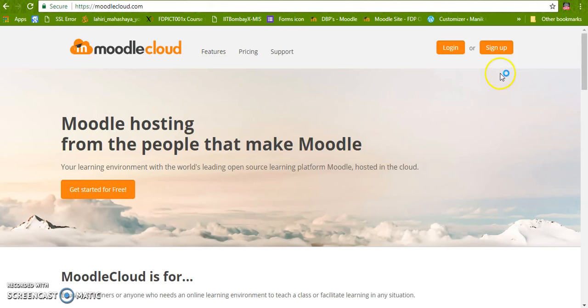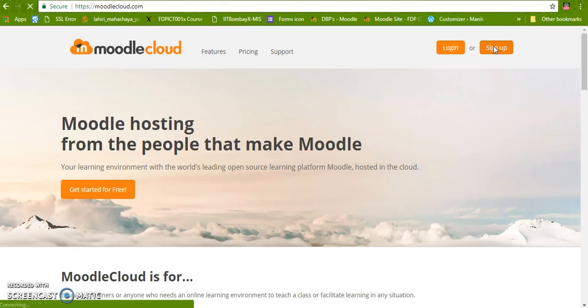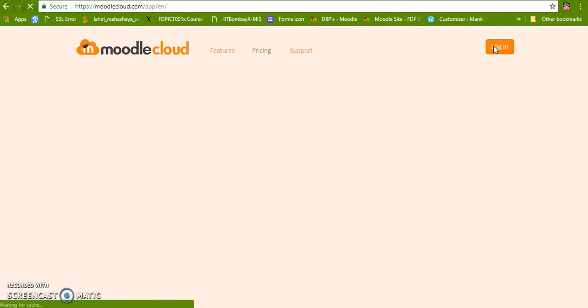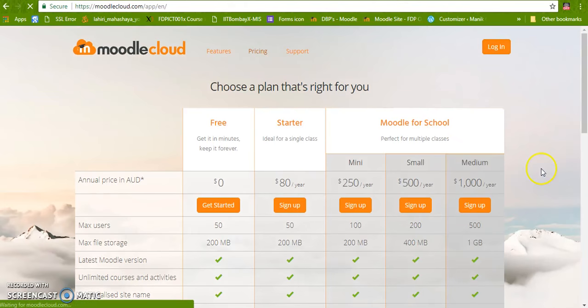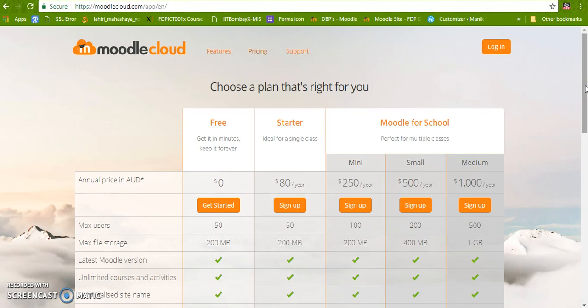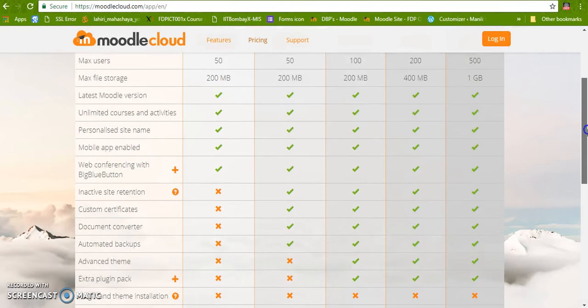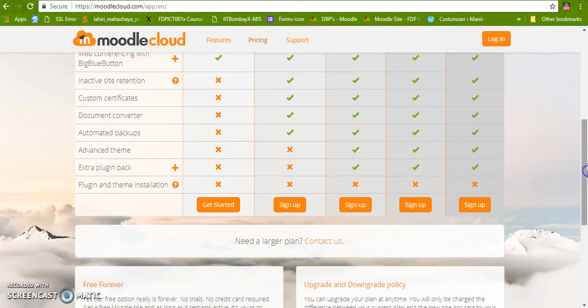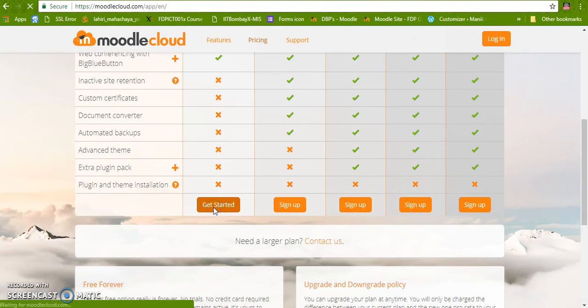So let us start with the first step, sign up. There are many plans available. We are going to choose the free plan. Go to the bottom and click get started.